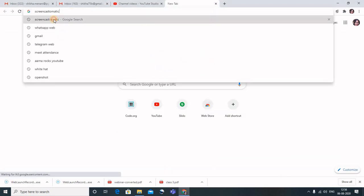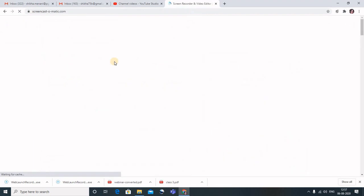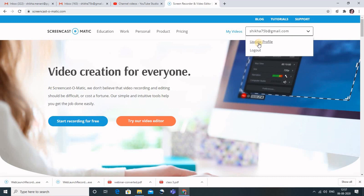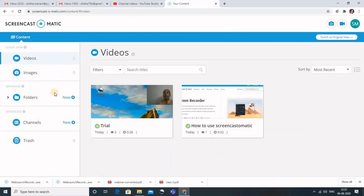Now let's go back to Screencast-O-Matic in the browser. Make sure you are signed up — your email ID will appear, along with 'My Videos.' Let's go to My Videos, and here you can see all the videos published to Screencast-O-Matic are visible. It's like publishing your videos to the cloud — you can view them from anywhere, on any device, even without your laptop. It's up to you whether to upload to the cloud, use the online version, or the offline version. I hope you like the video and will use it for your lectures in the coming session. Thank you!